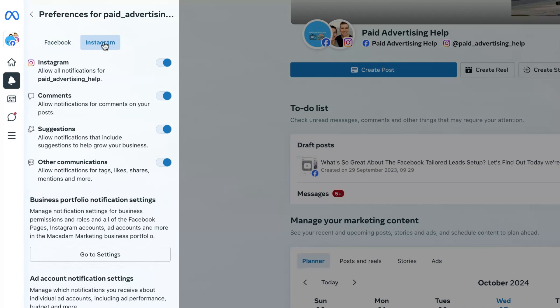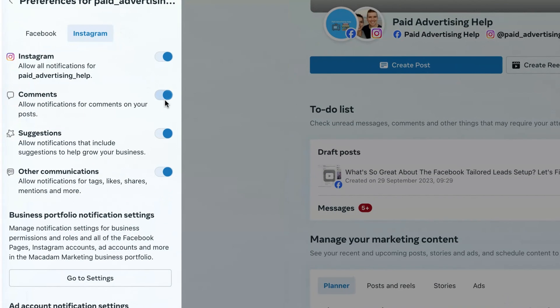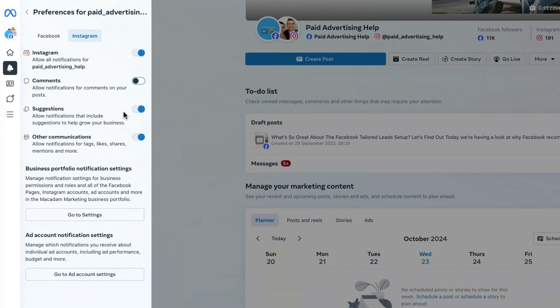If we go into the Instagram section, let's say that I don't want to receive any notifications about the comments I'm getting from the page. Click on the blue button until it turns grey again and what's going to happen now is you are no longer going to receive notifications for Instagram comments.